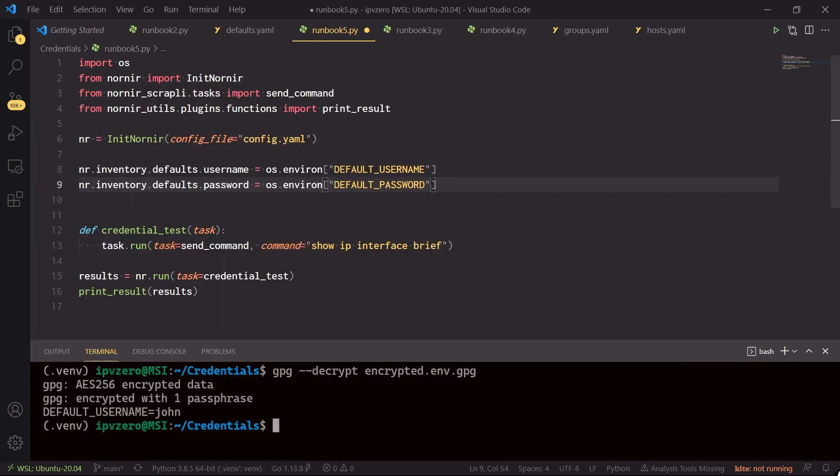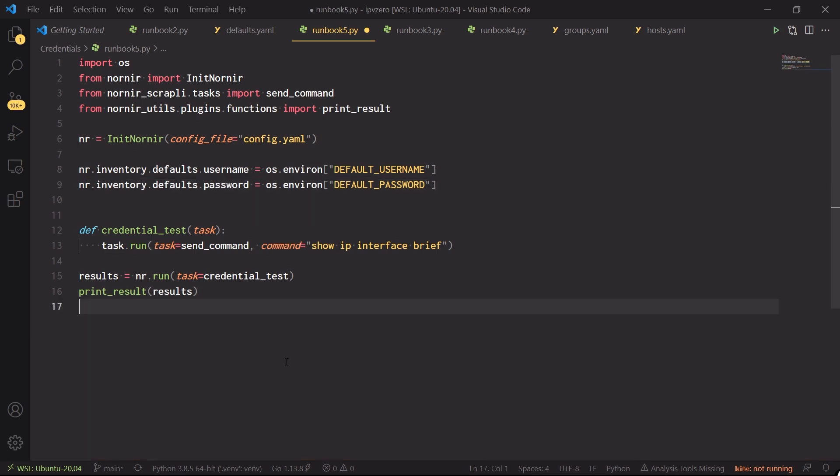So we're snagging the correct keys here now, but how do we actually pass in this particular file, encrypted.env.gpg, into our python script? So I'll just push ctrl s to save this file.